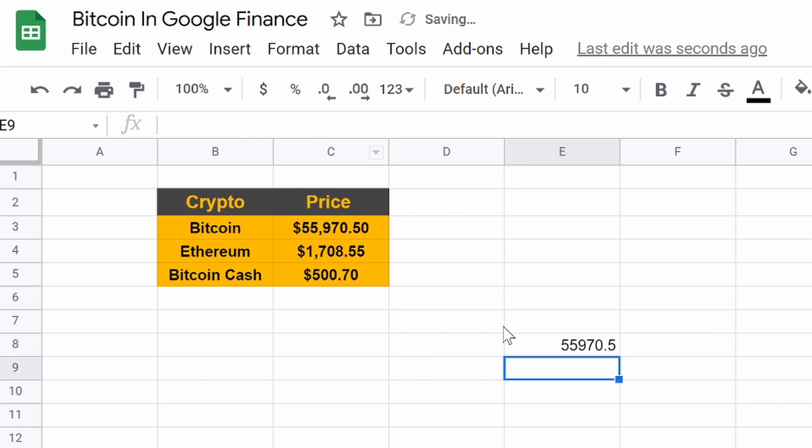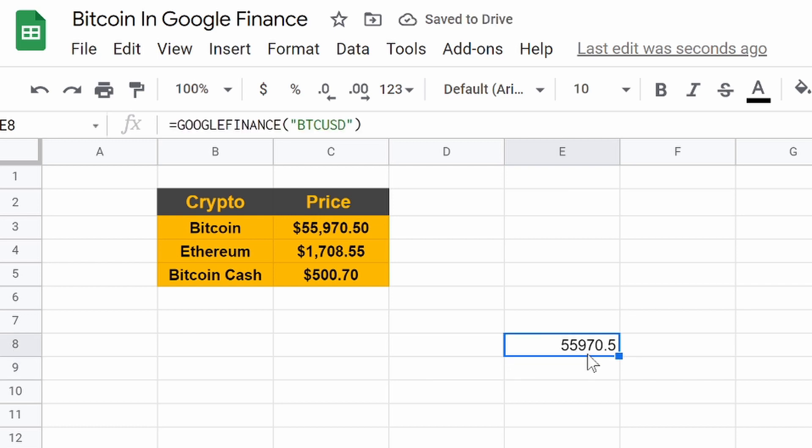Take the euro and do BTC. Look at that. BTC USD. There it is. 55,970. Let's go with this cell. There it is.